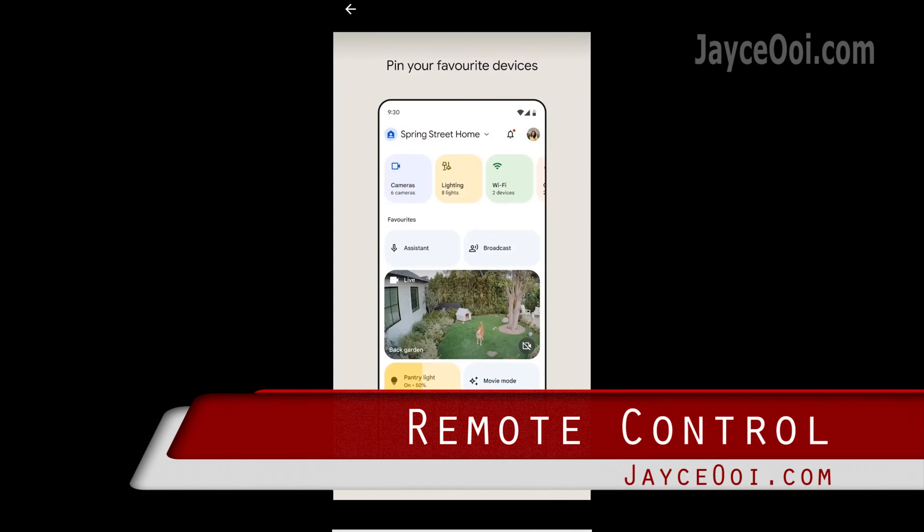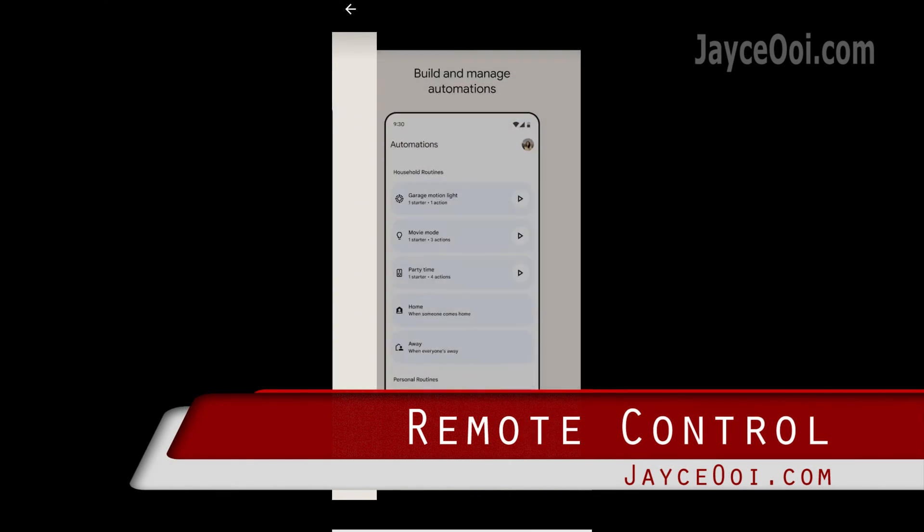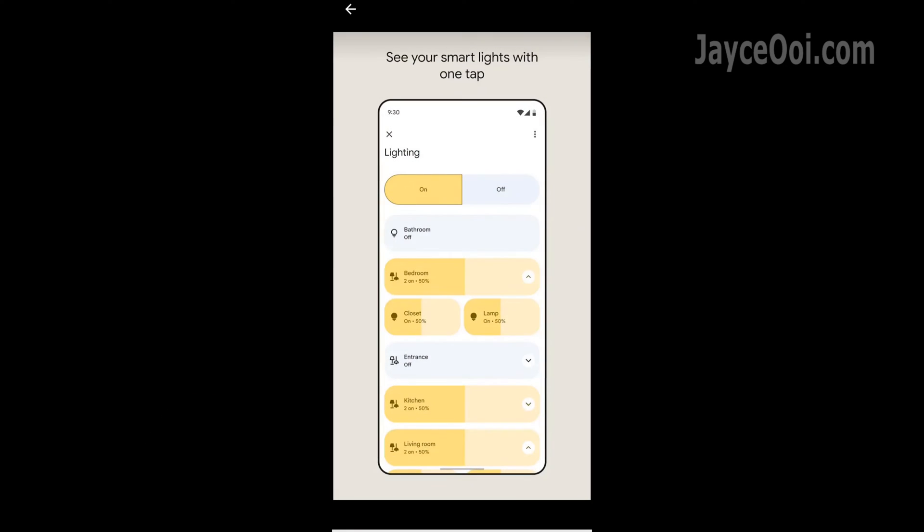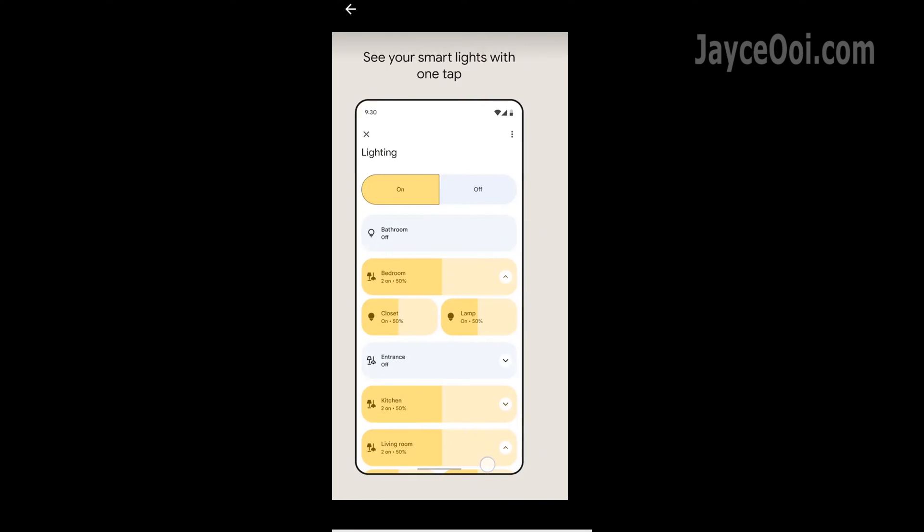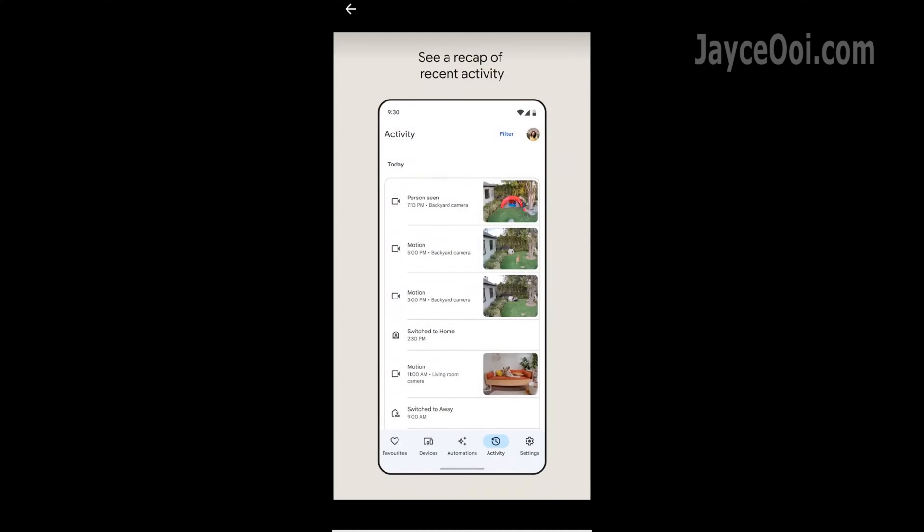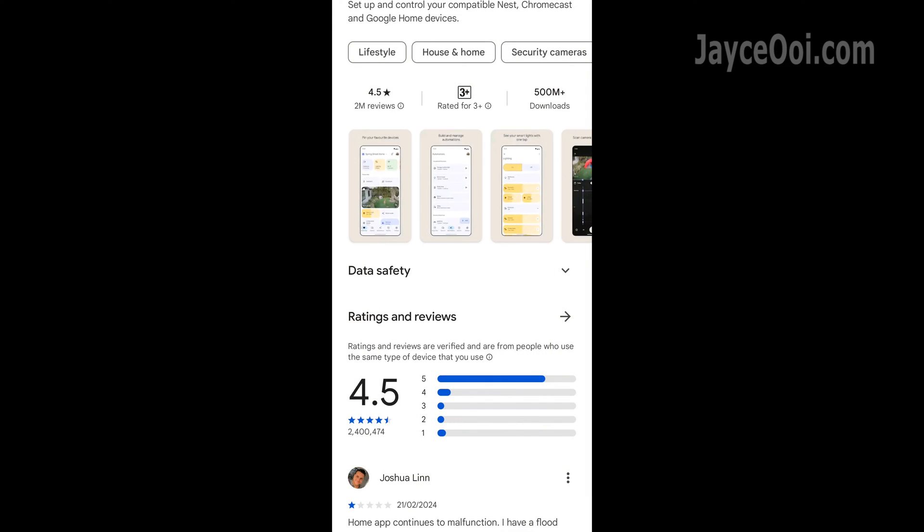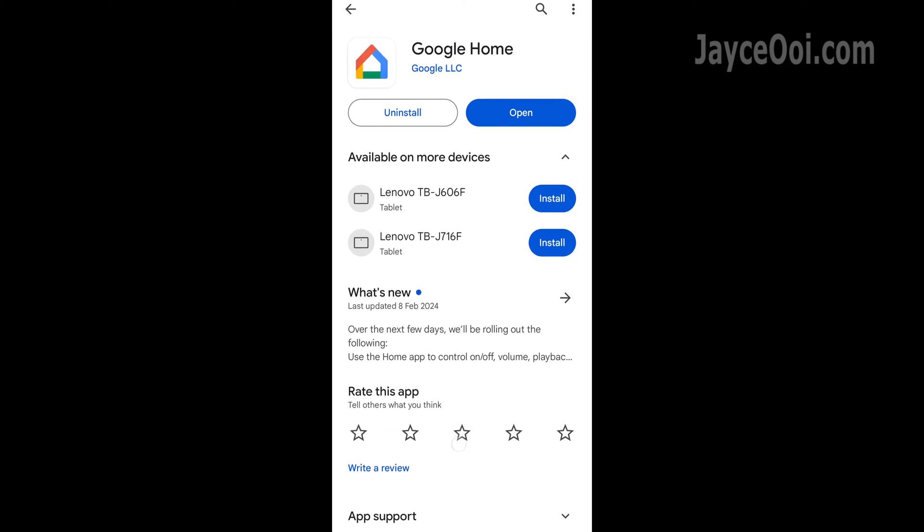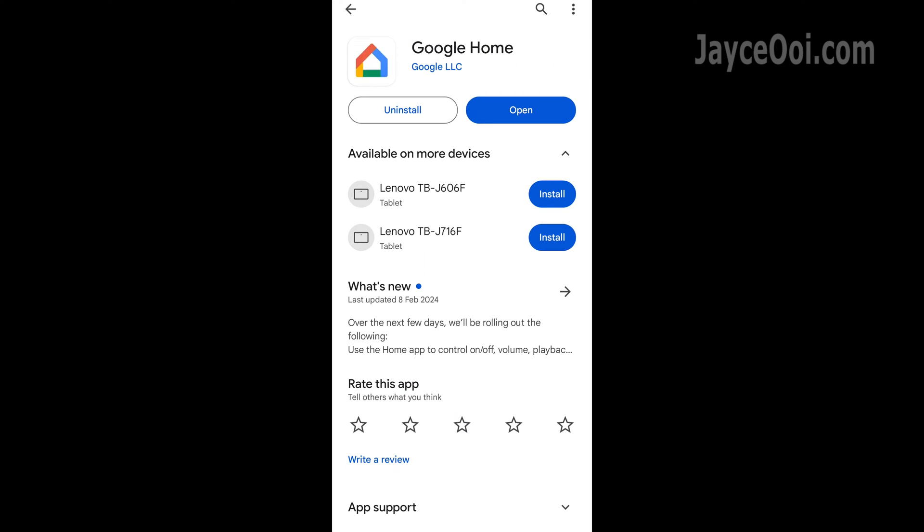You can use it to control a lot of your home devices through a smartphone. Yes, including TV, projector, and TV box with Android TV or Google TV.